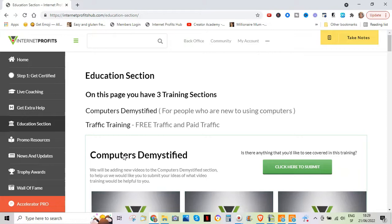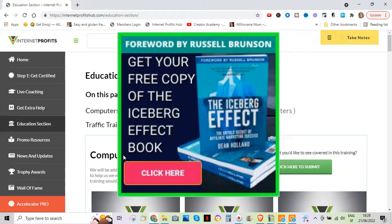So I will help you along the way, absolutely, as well as our awesome coaches, if you decide to join. If you're interested, please click the first link below this video. This leads you to Dean Holland's most famous product, which is the Iceberg Effect. It's a free book. Full disclaimer, you have to pay for the shipping.